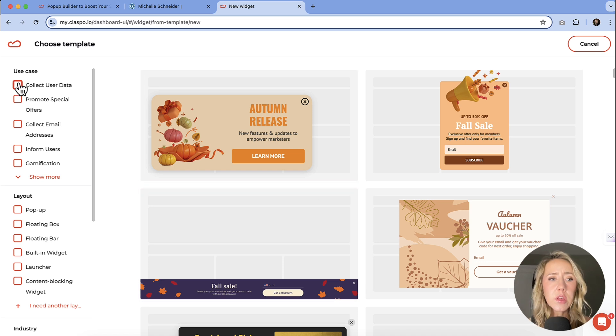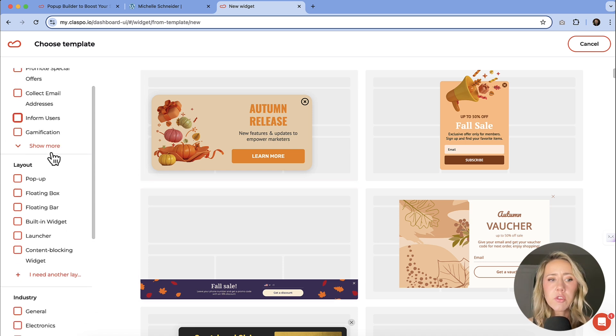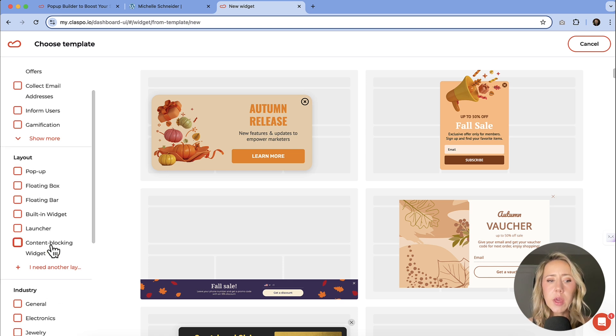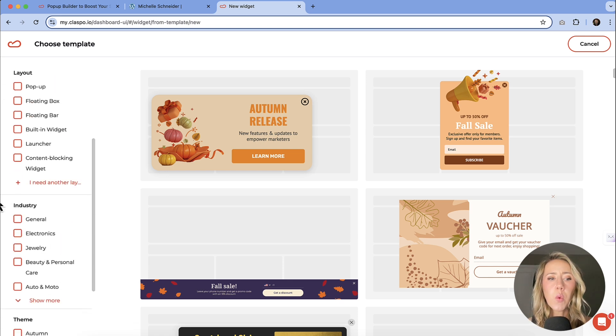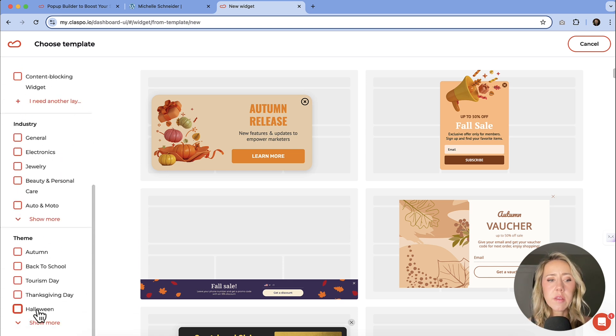So the first thing you could do is you can kind of filter through these. Do you have a specific use case in mind? Do you have a specific layout in mind? Do you want to go industry specific? Does it need to have a theme?